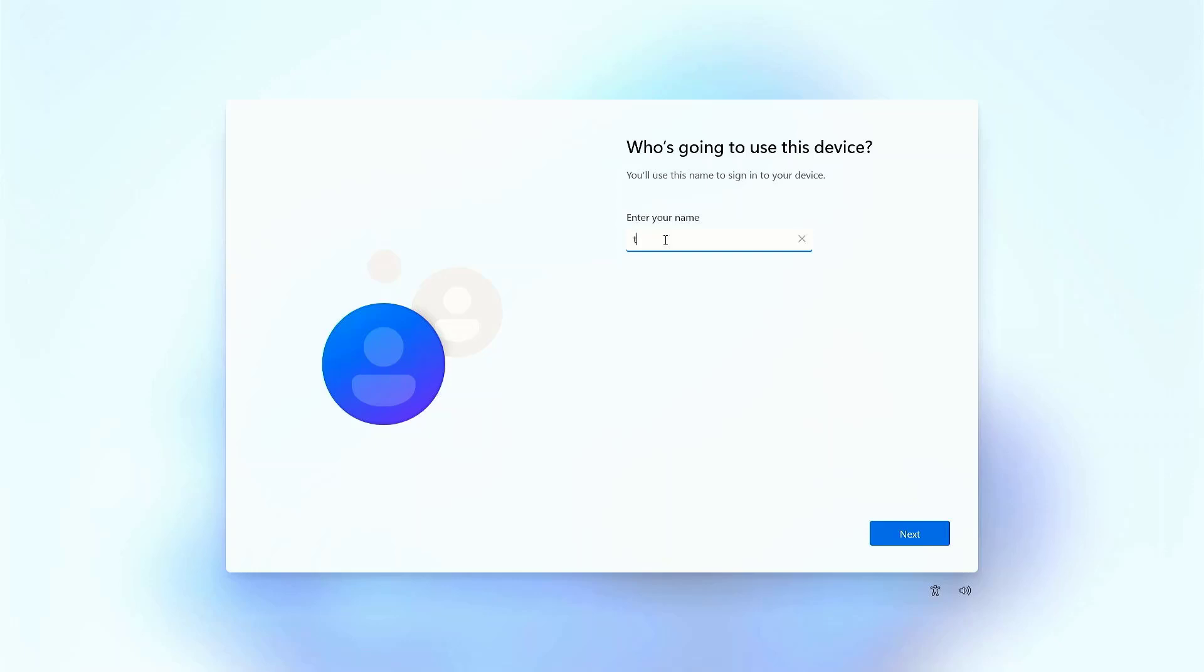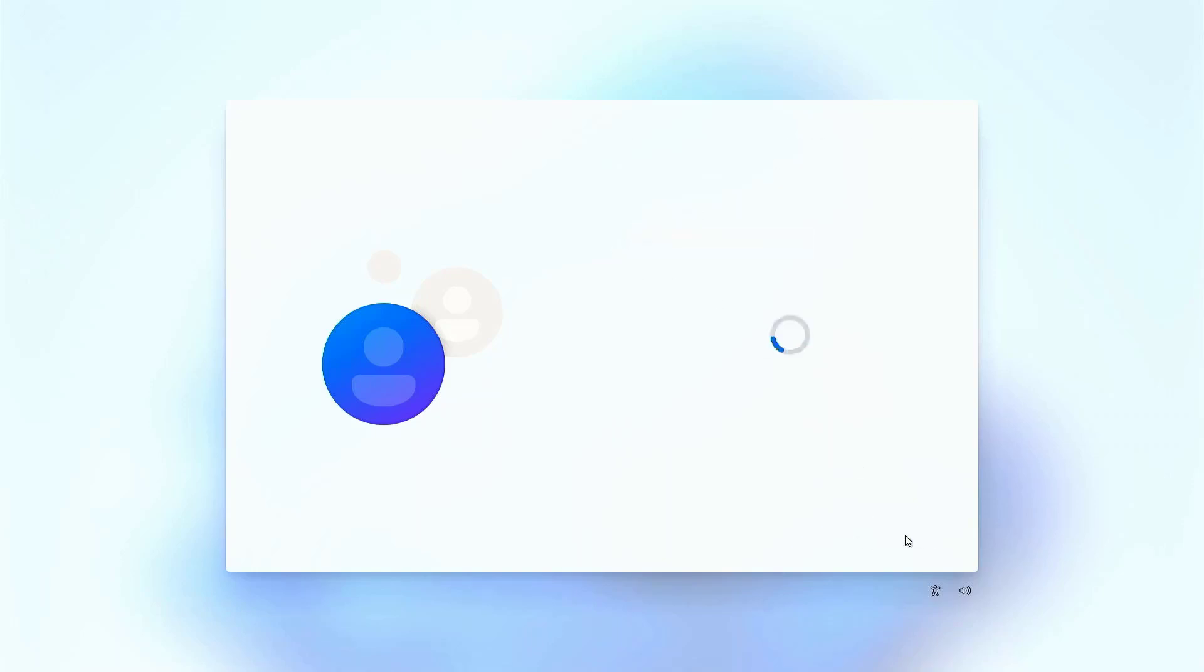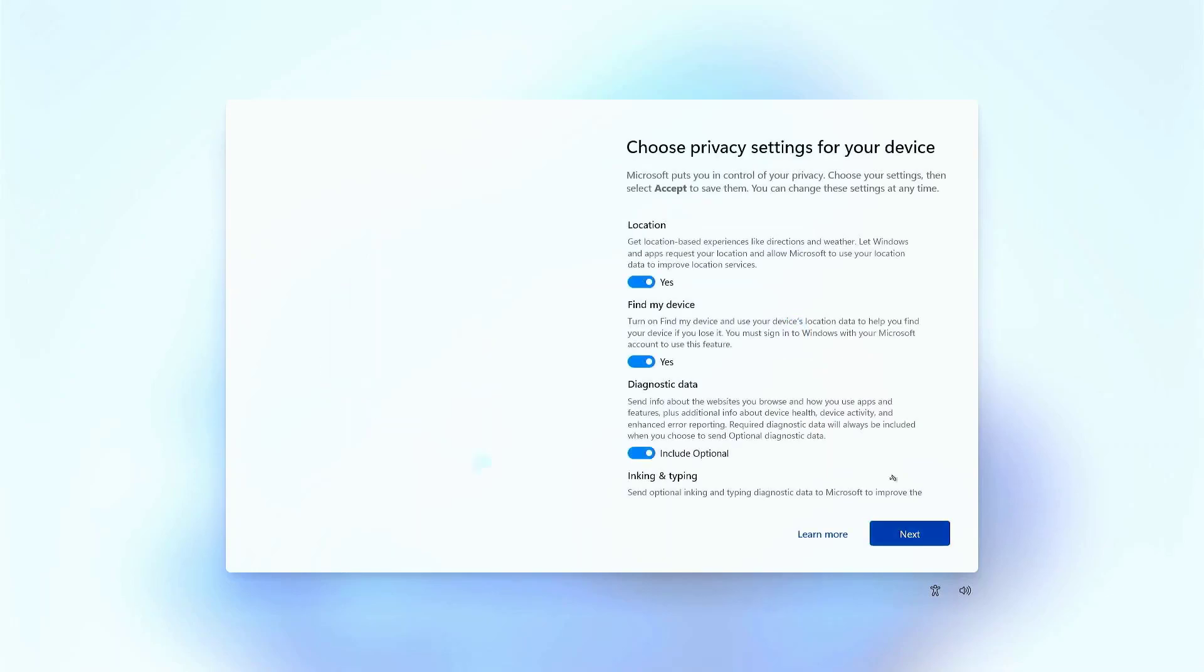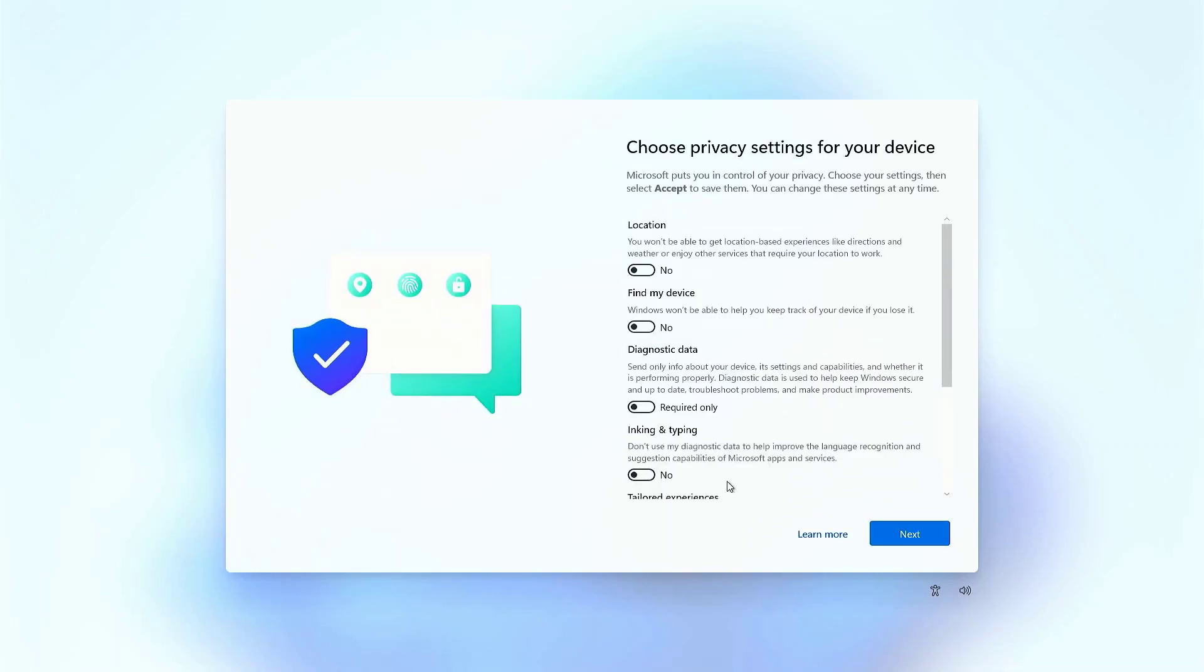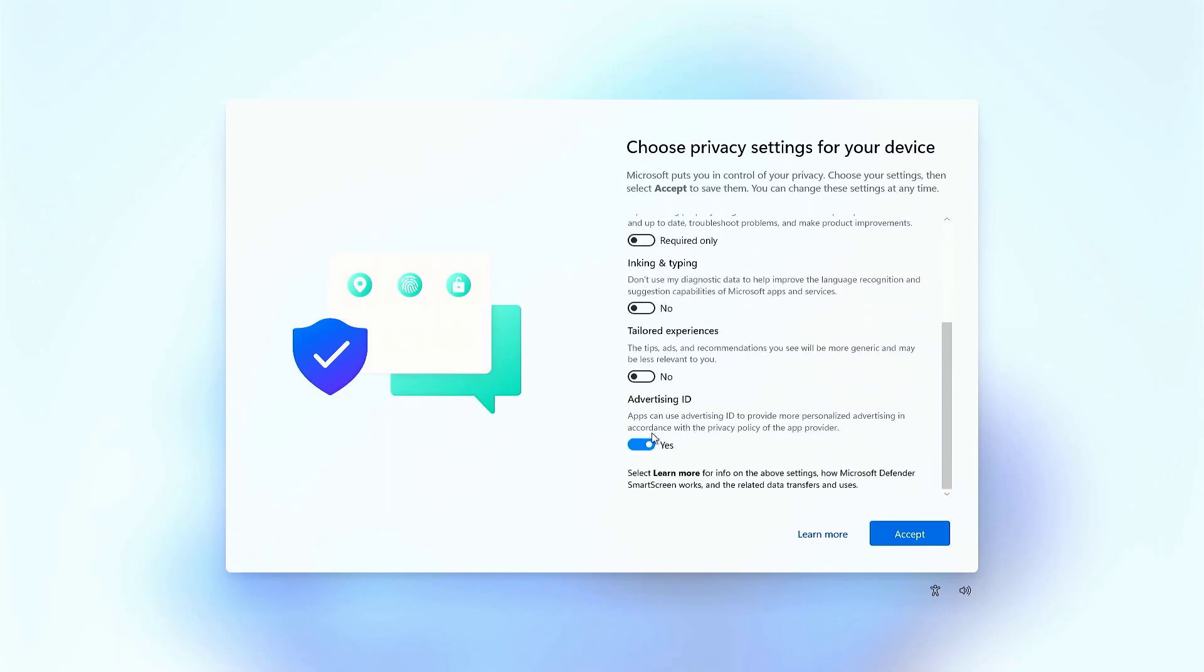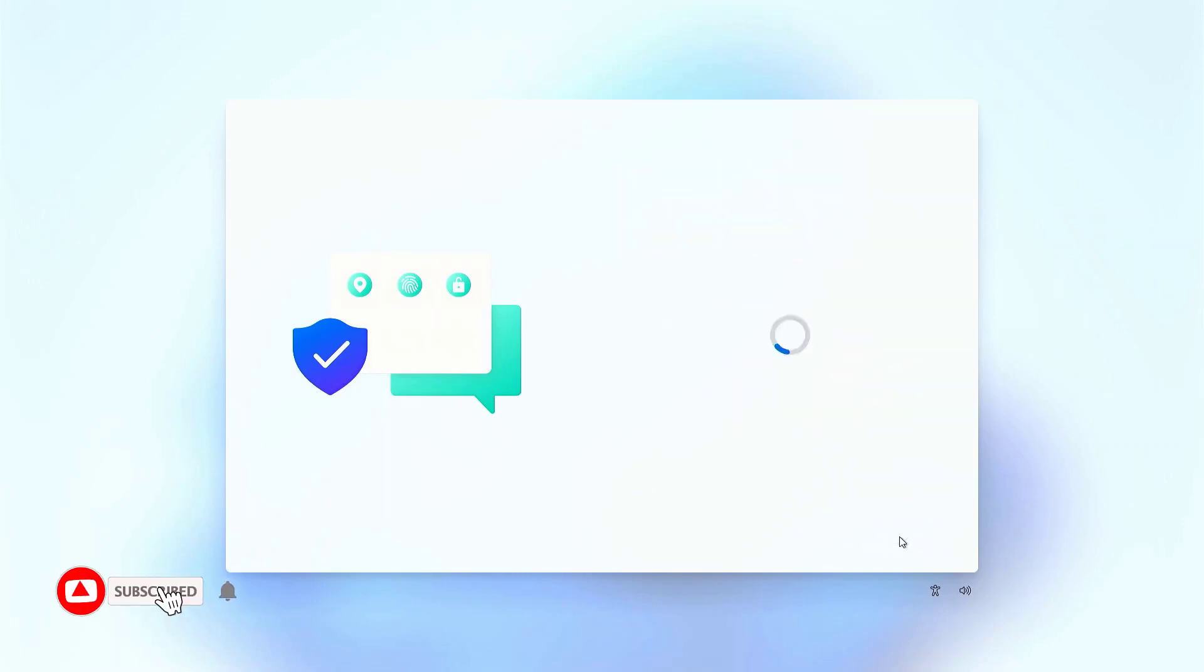Now enter the username you want to set for your new Windows 11. Now set up the password for Windows 11, or you can skip it by clicking on next. Now you can choose your privacy options. I disabled all of them. You can choose accordingly.